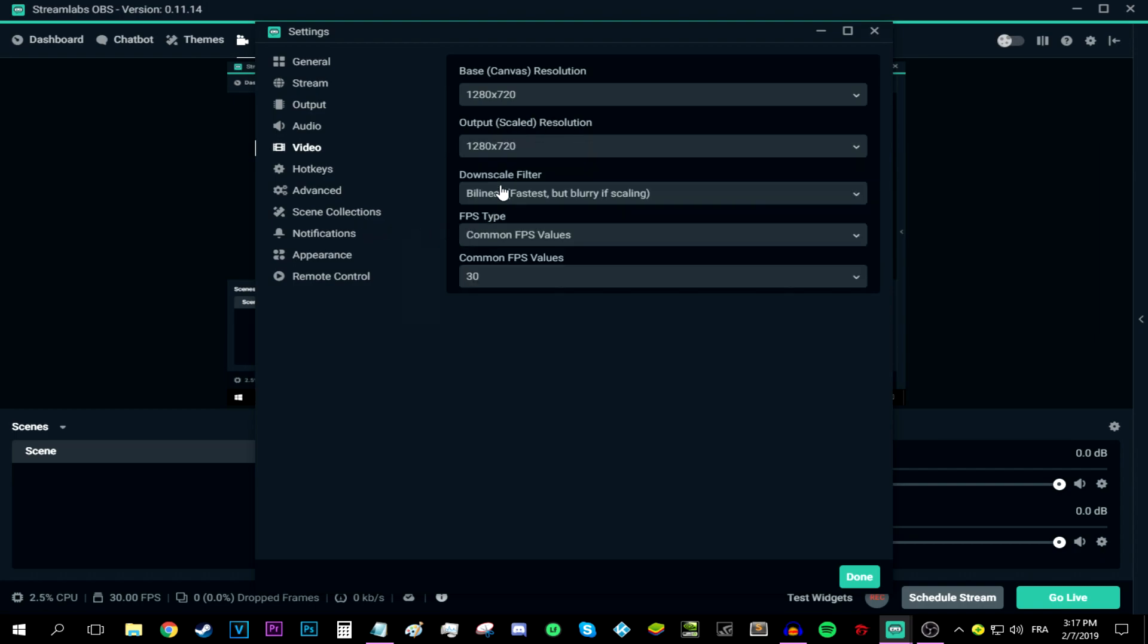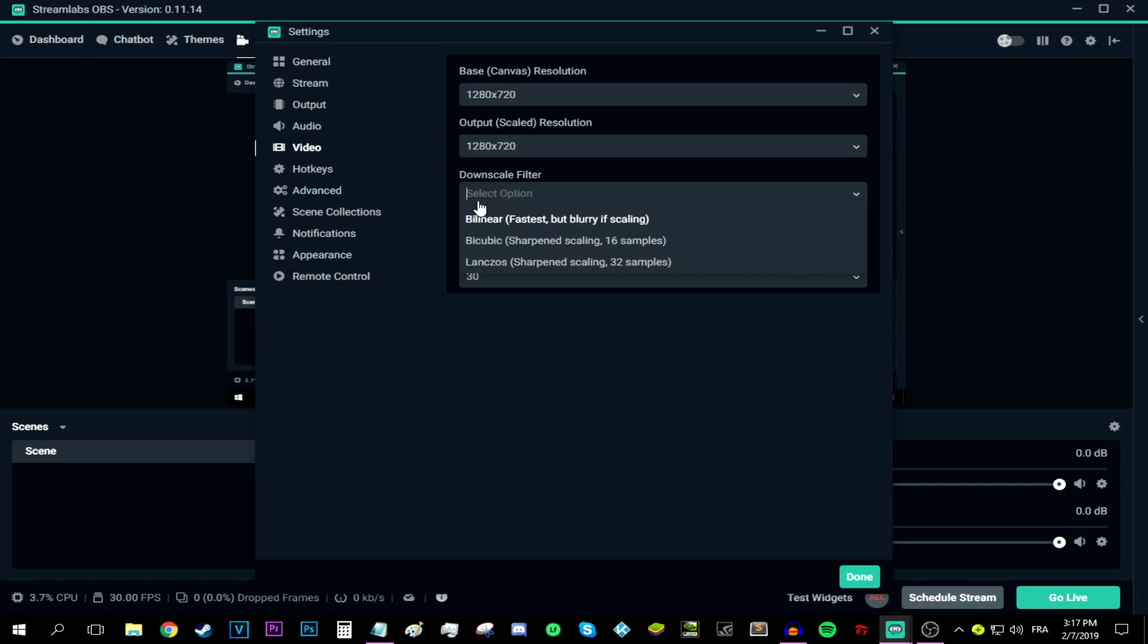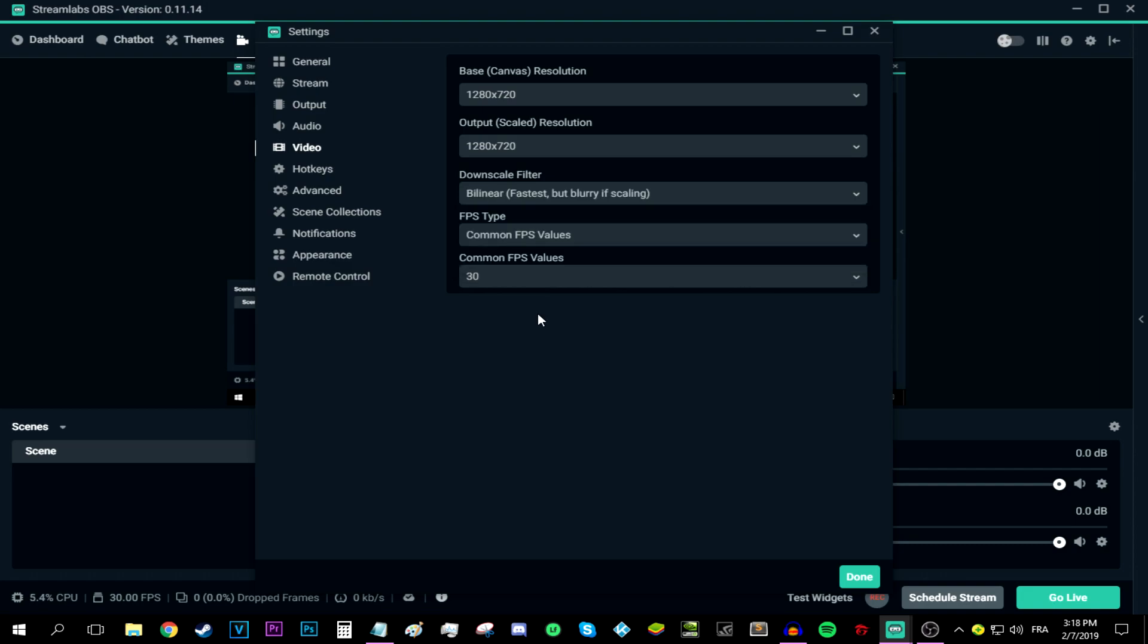Now the downscale filter, put that at linear. And the FPS type, make sure it says common FPS values as you could see. And the common FPS value should be set at 30. Again, if you can do 60 in game, make it 60 then. And like this, we are done with the video tab. Now move that sweet cursor of yours on top of the output tab now.